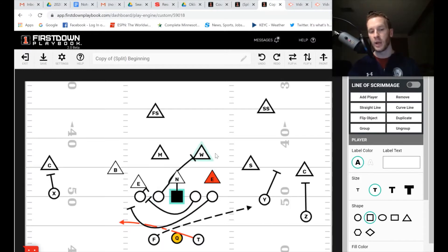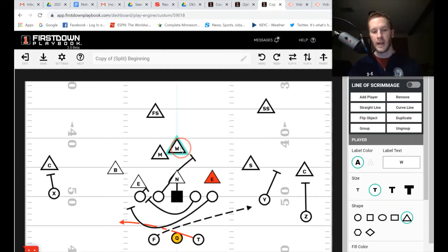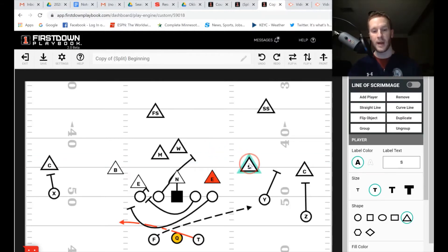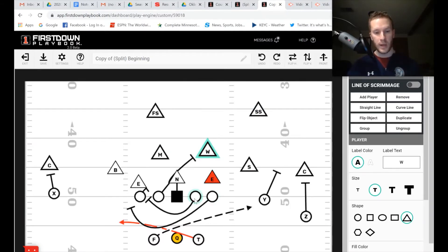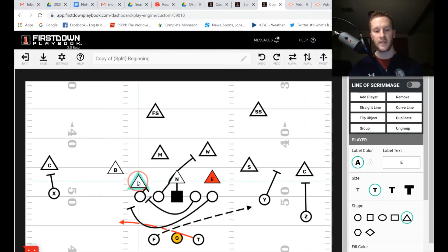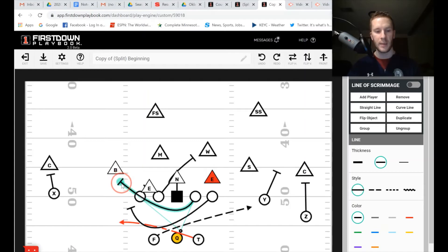Their track is still working the double team toward the backside linebacker, though more than likely they won't be able to get to the backside Mike, who will probably scrape over the top once he sees pull. As a result, the wrapper is likely looking for the force or alley player — the outside linebacker — or possibly a safety coming into the box when they see run. The backside guard's rule doesn't change either: still kicking out the end man on the line of scrimmage. That kick-out is predicated on what the defensive end does. If he crashes in front of the play-side tackle, the tackle takes him, so the kick-out then becomes on the outside linebacker.